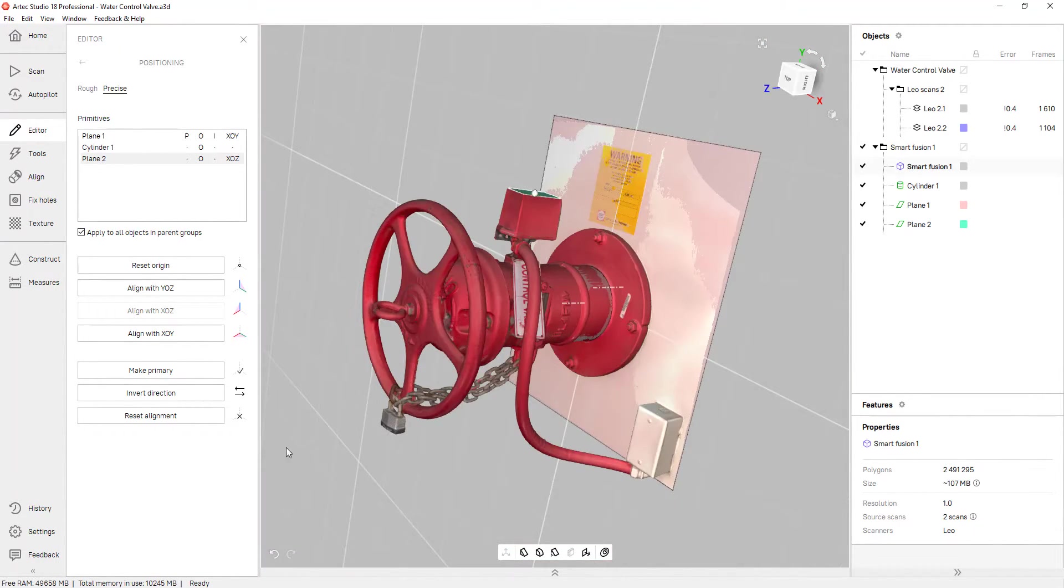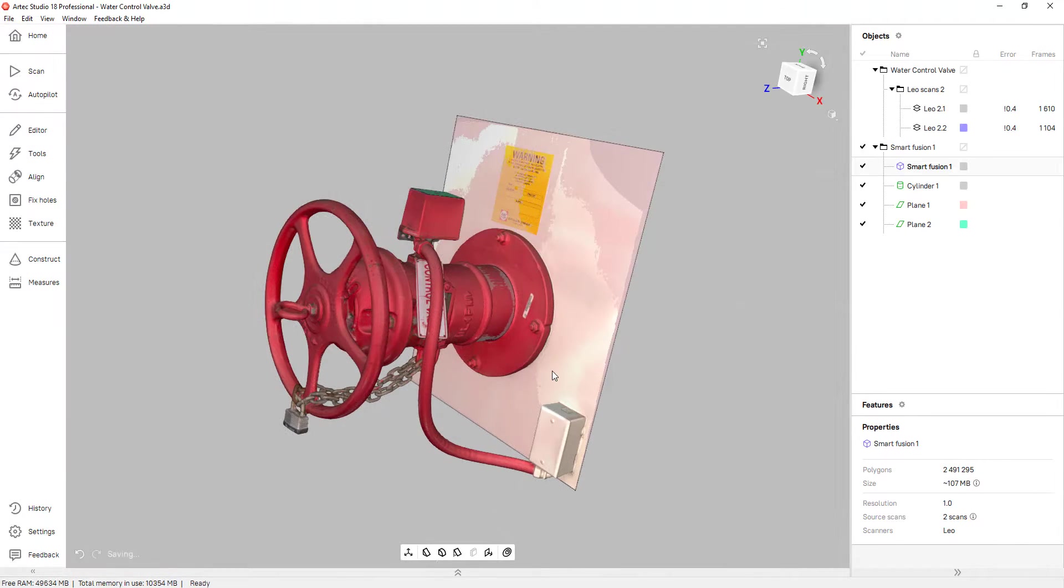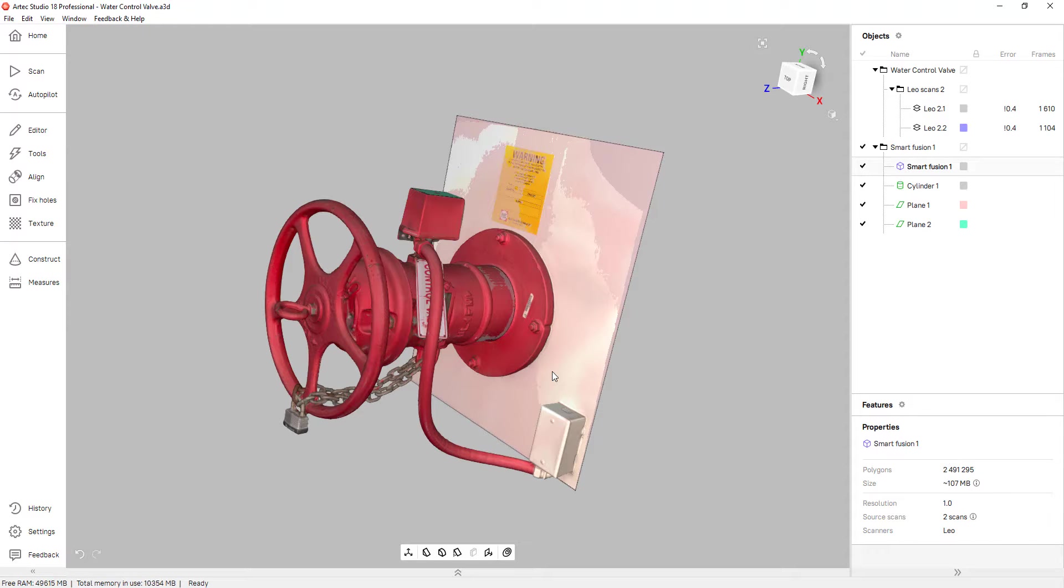And if you accidentally selected something that you didn't want, you can always reset the alignment and do it again. But that's how easy you can align a mesh to the origin using Artec Studio 18. Thank you for watching.